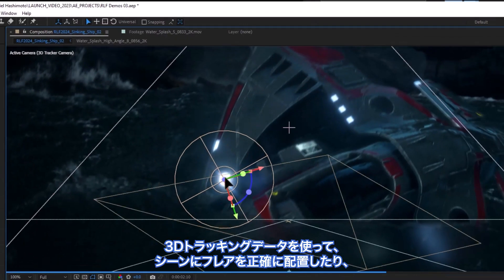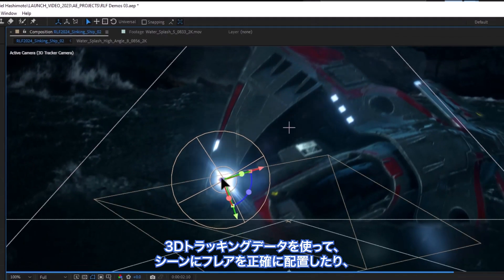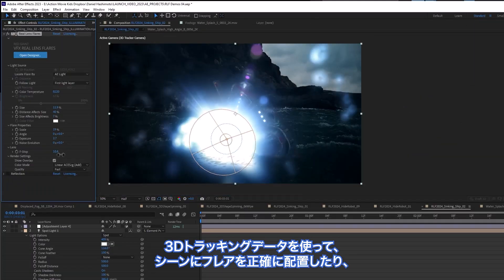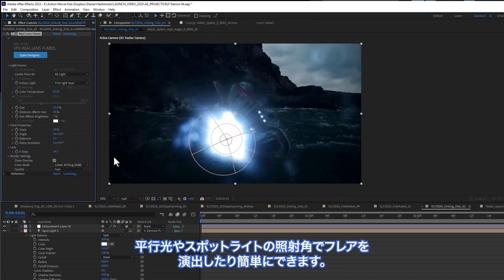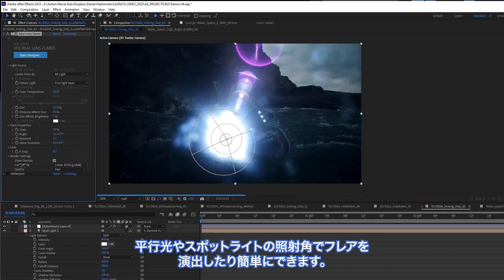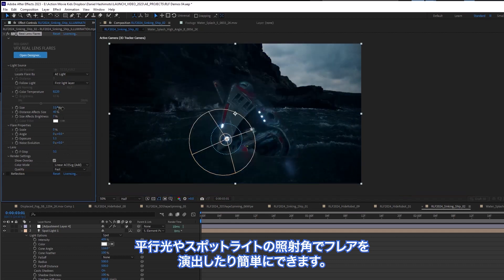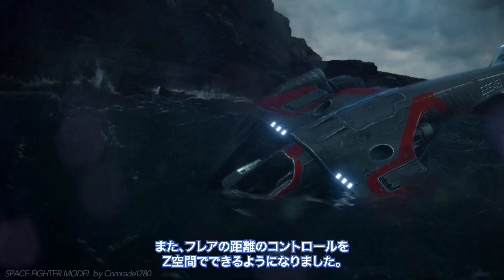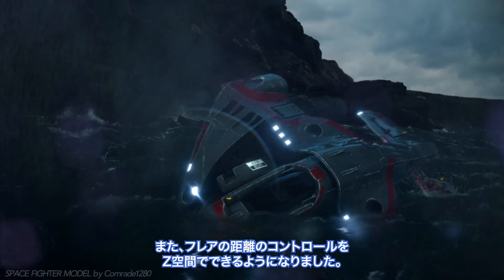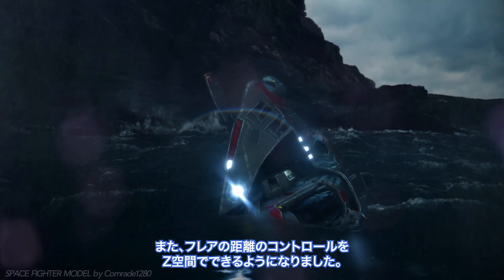This allows you to easily use 3D tracking data to accurately place flares in a scene or direct your flare with parallel light or spotlight cone angle. You can also now control the distance of a flare in z-space.